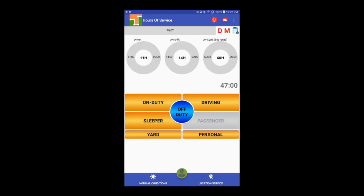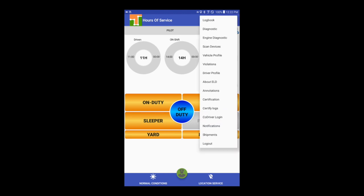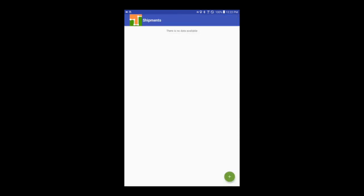The first step is for the driver to create the new shipment. To do so, go to the menu on the top right and select shipments. Tap on the plus button to create a new shipment.